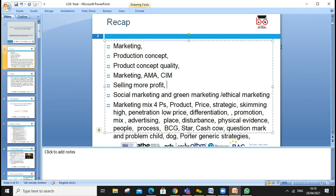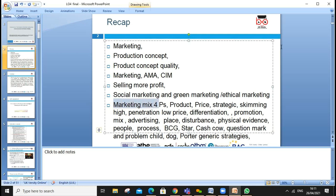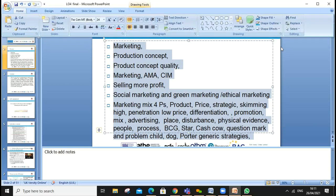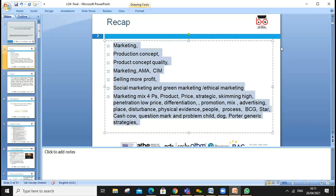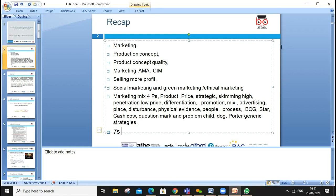First of all, let's recap what we learned during our last three lessons. We discussed marketing, product, and various marketing concepts — the definition of marketing according to the American Marketing Association and CIM (Chartered Institute of Marketing). We covered the selling concept, social marketing, green marketing, ethical marketing, marketing plan, mission, micro and macro environment, ethical issues, and the four Ps: product, price, promotion. We also discussed the BCG matrix — stars, cash cows, problem children — Porter's generic strategies, and the McKinsey 7S approach.